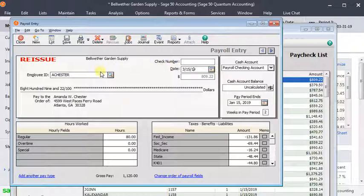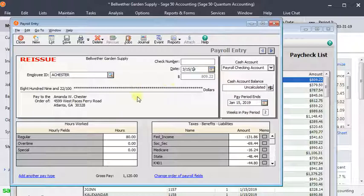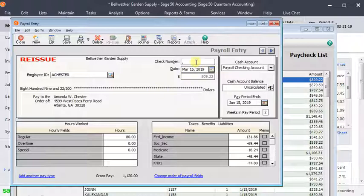You would just put the date to the date that you want to reprint that check. Since it voided the check, the void creates a negative payroll check, an exact opposite of the original check. The reissued check should be exactly the same as the original check. Since the void and the reissue are on the same date, there is zero effect on your general ledger and on your payroll tax reports. You would just print this check and then you'd be done.